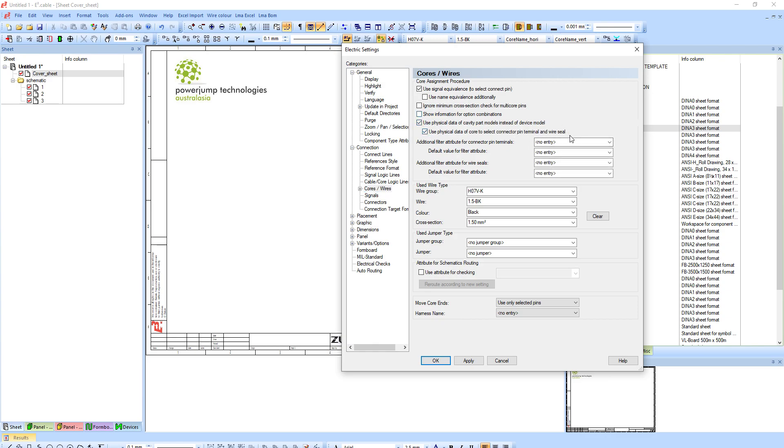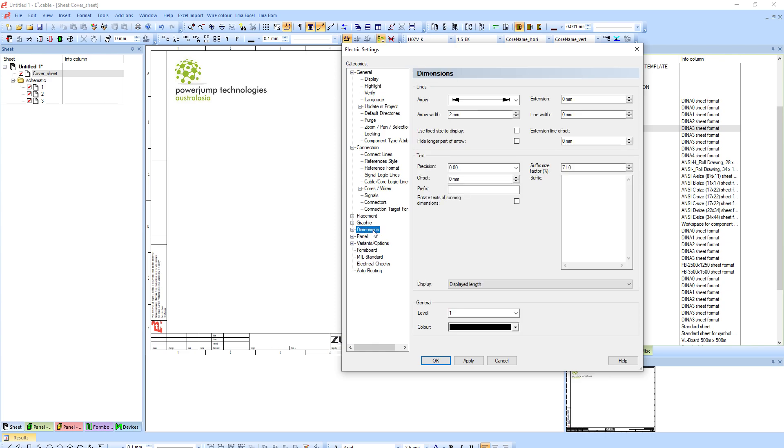The other thing I normally recommend is under connection core wires, I normally use the physical data of the cavity, so it picks up the data and the constraints of the pin terminal to choose or to allow the correct wire. Or rather the other way around, it uses the data of the core that you're assigning to choose the correct pin terminal if there is one that exists.